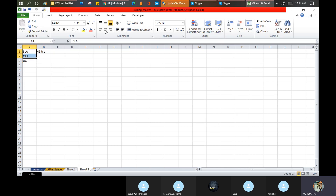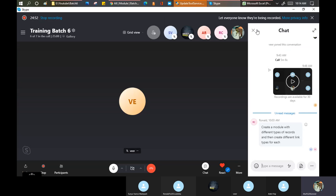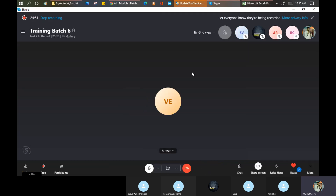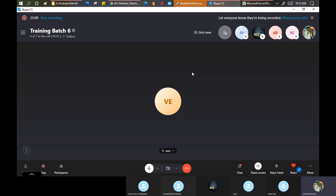Another example: I order something from a grocery website and I get a message that my order will be delivered by tomorrow 9 AM. That's the SLA. It doesn't matter whether you place the order at 5 AM or at 11:45 PM - you will still get your order by tomorrow 9 AM. This is called a Service Level Agreement - an agreement between the customer and the service provider.